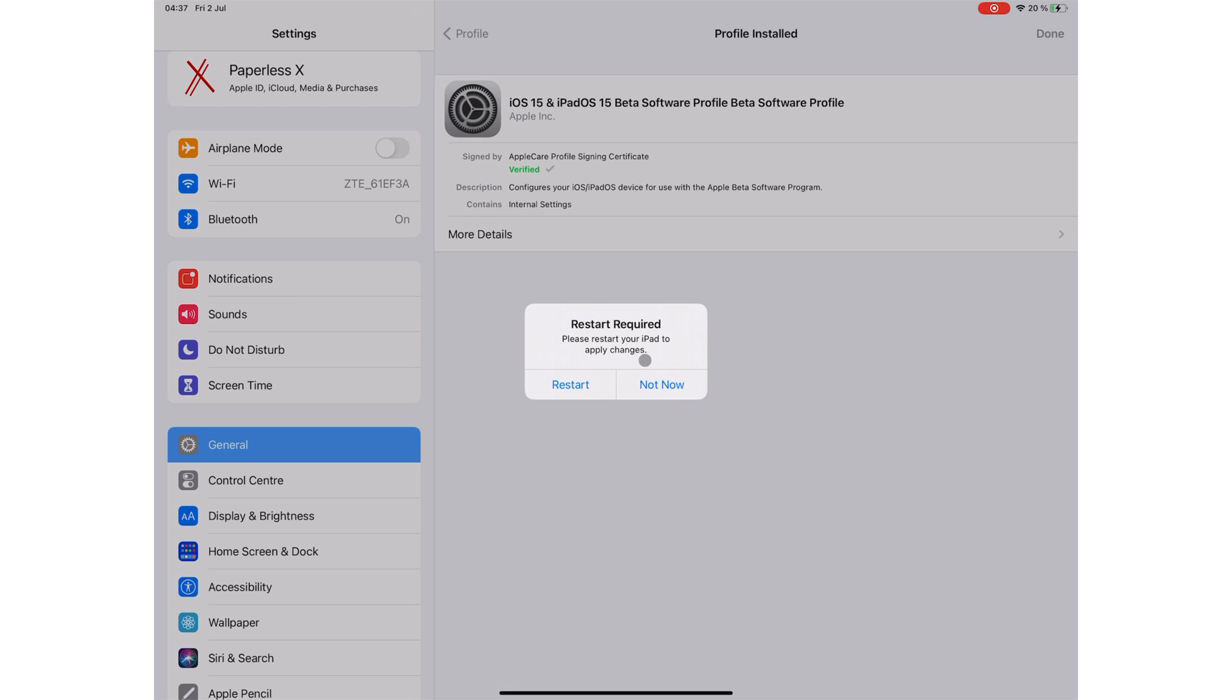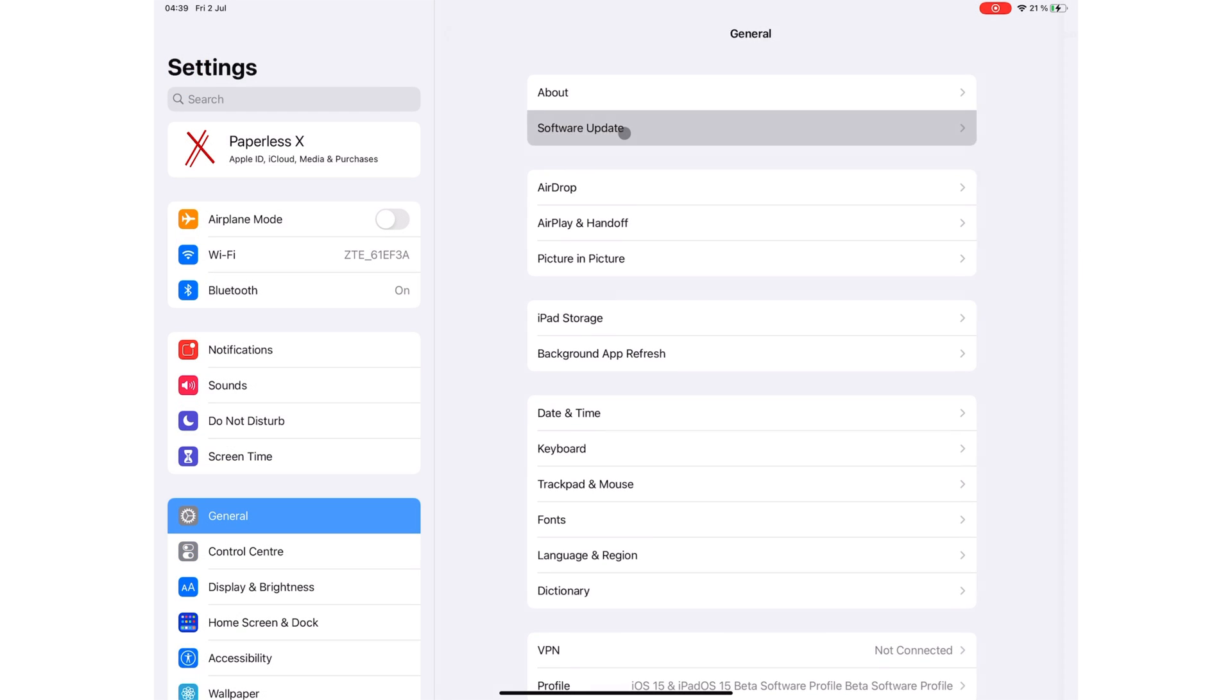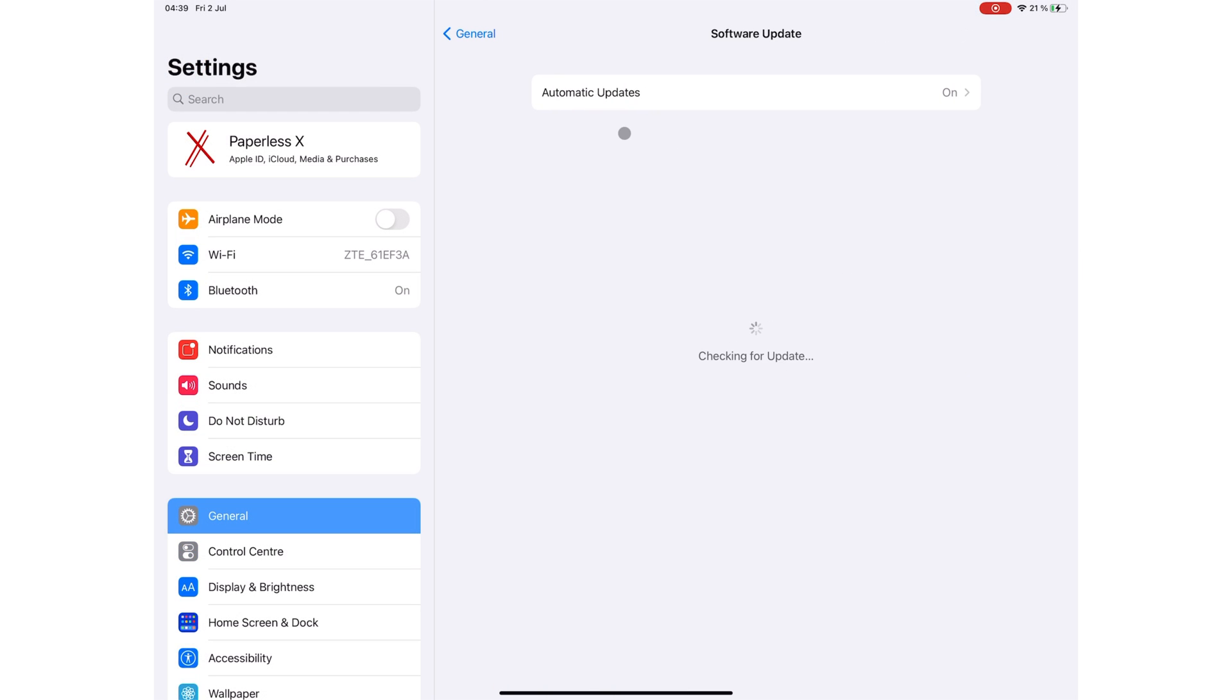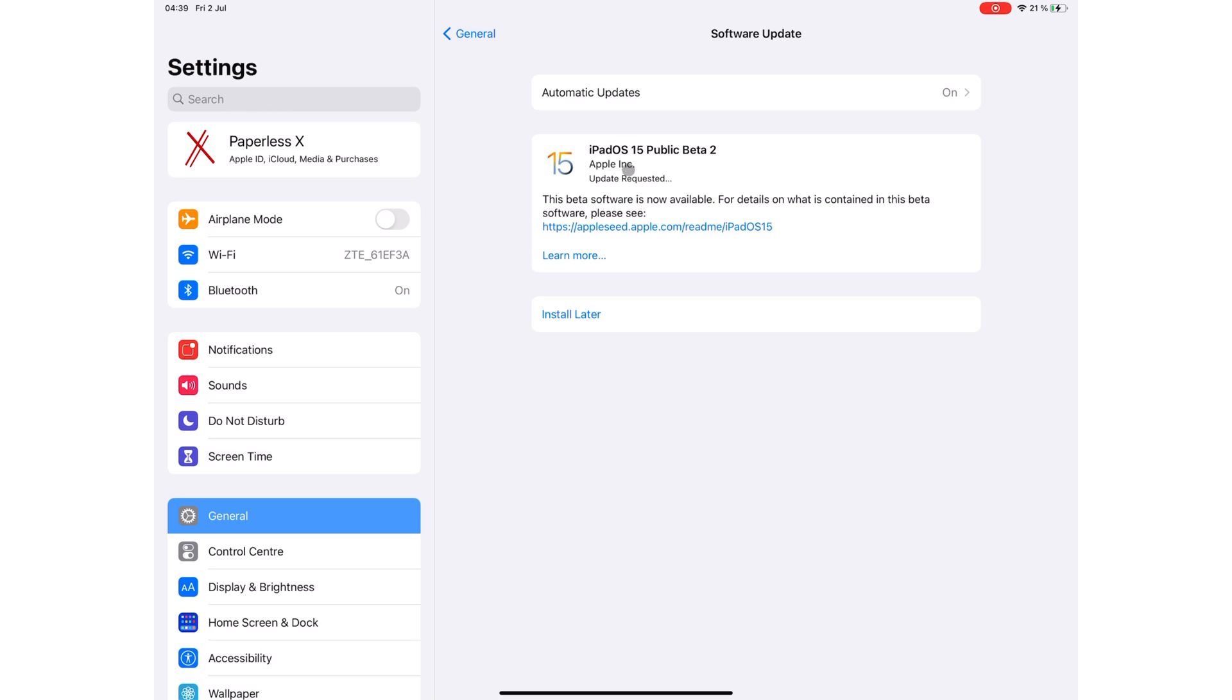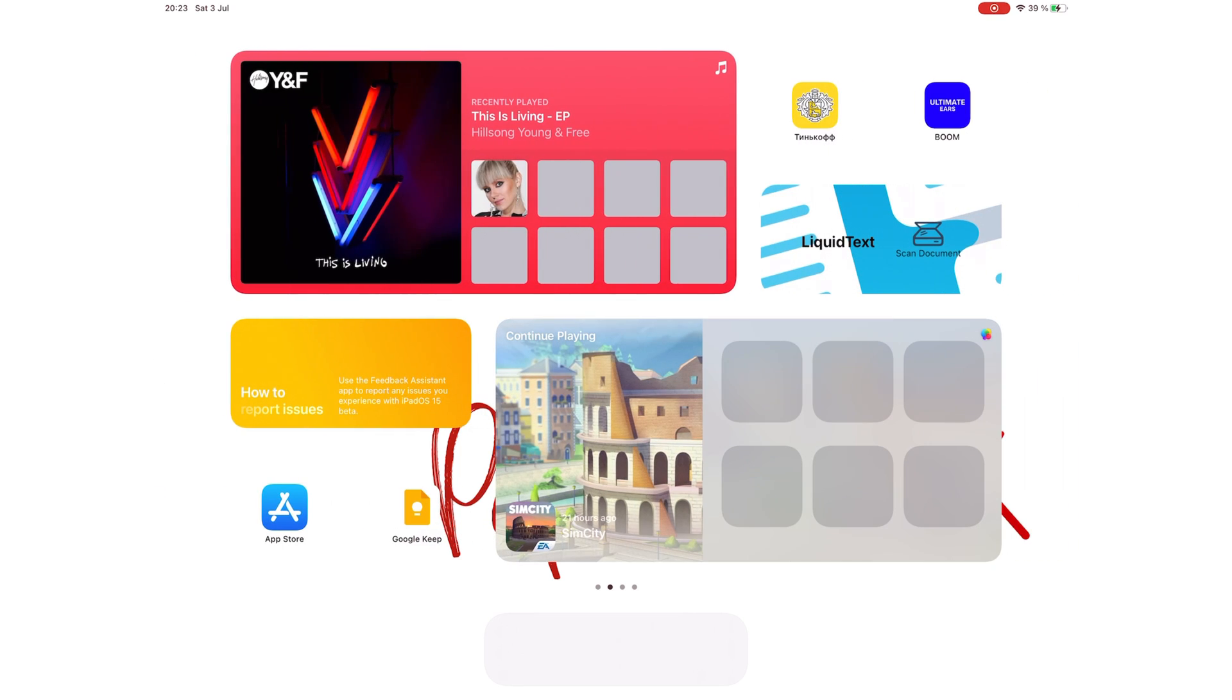Then you have to restart your iPad. We had to stop the recording for this, so we can't show it. You can then go to your software update and install. Later, we're very excited about the flexibility of having widgets on any home screen page.